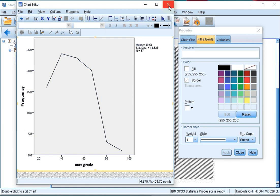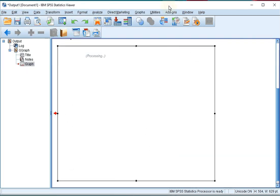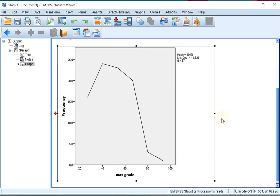So now I can close the chart editor and I actually have a frequency polygon of a scale variable.